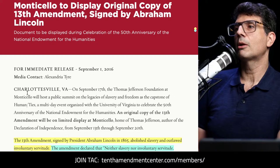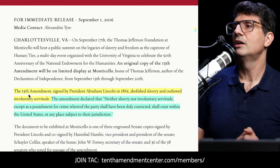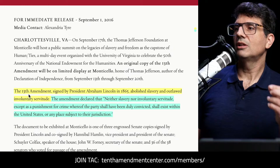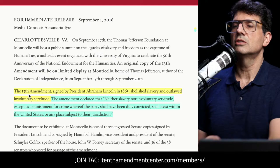Jefferson's Monticello.org put out a press release — about six years ago now — about displaying an original copy of the 13th Amendment signed by President Abraham Lincoln. They described it: the 13th Amendment, signed in 1865, abolished slavery and outlawed involuntary servitude. It declared that "neither slavery nor involuntary servitude, except as a punishment for crime whereof the party shall have been duly convicted, shall exist within the United States or any place subject to their jurisdiction."